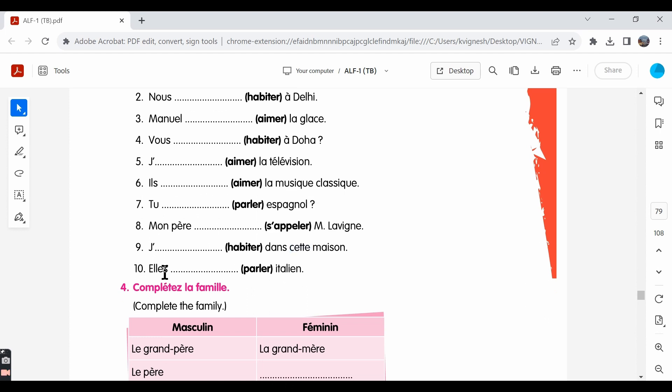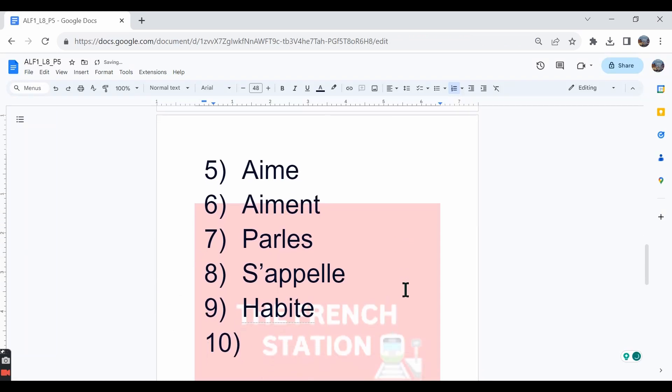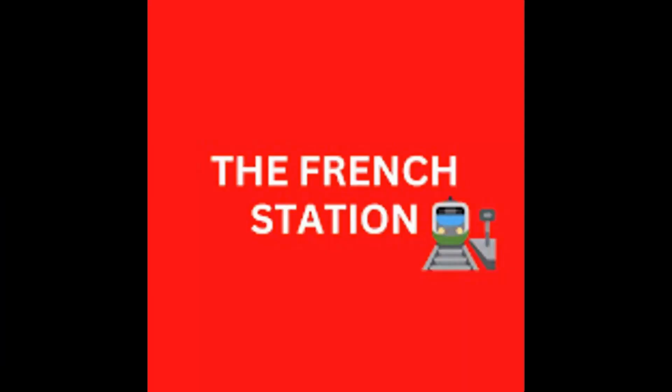The tenth one: elles parlent l'italien. They speak Italian. Here, elles is a group of girls. So, the conjugation should be P-A-R-L-E-N-T.